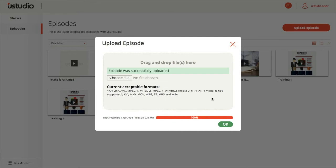If you wish to upload multiple episodes at once, you can only do this by dragging and dropping multiple episodes into the pop-up window. However, best practice is to upload no more than four at once.